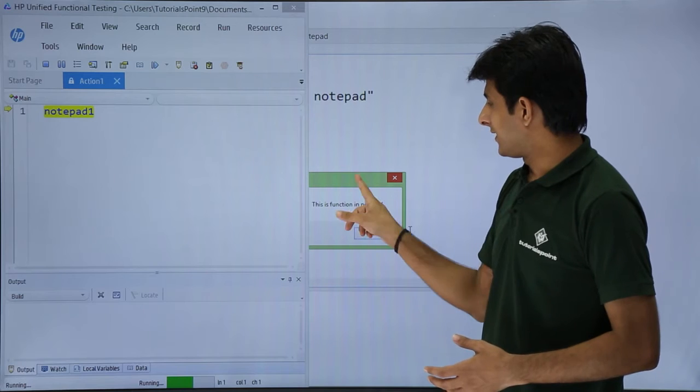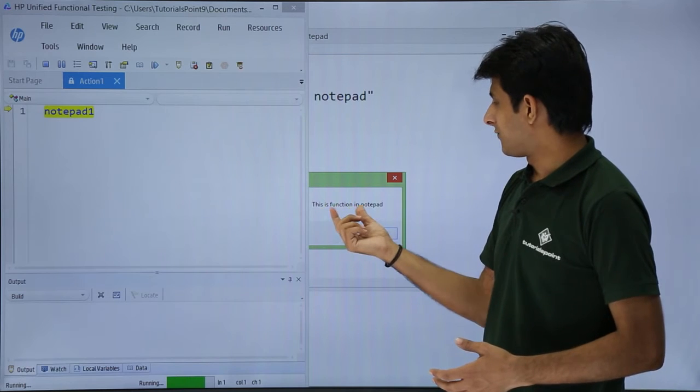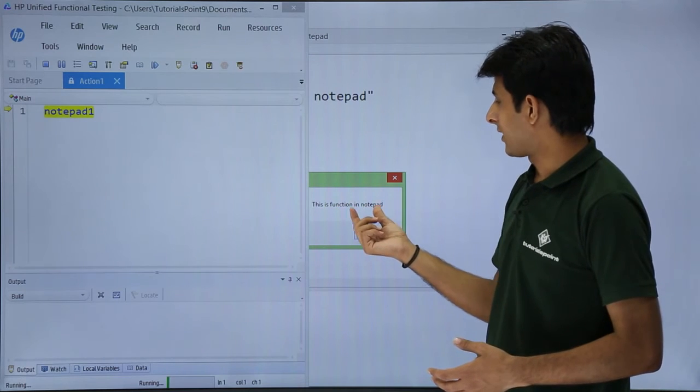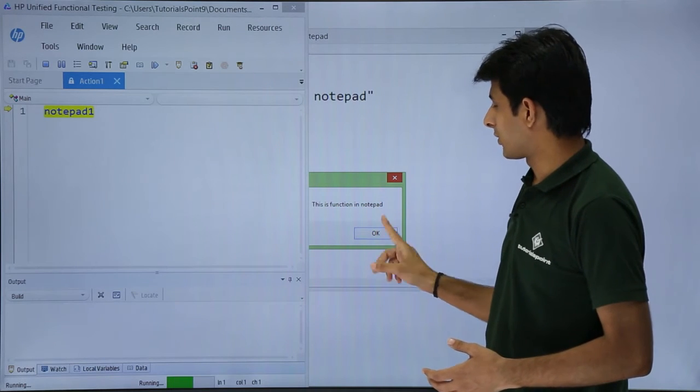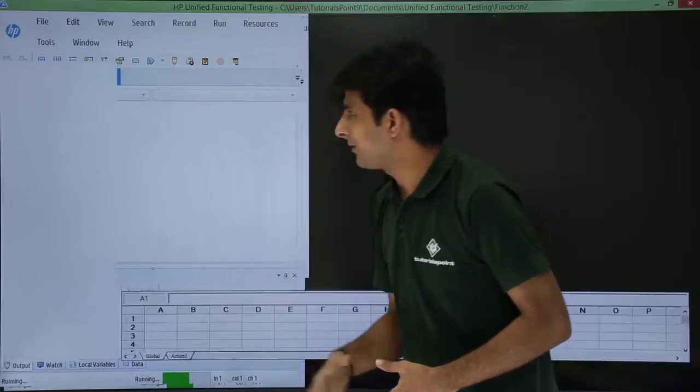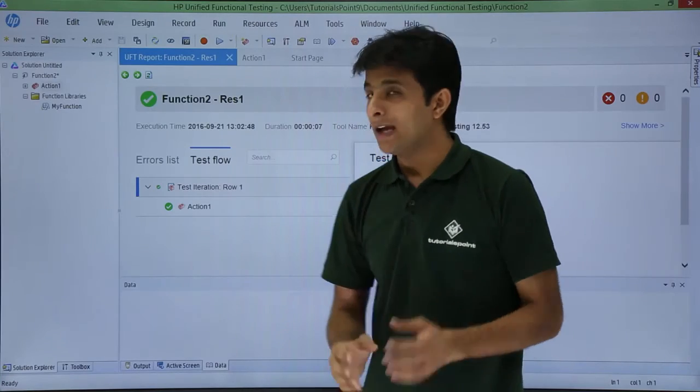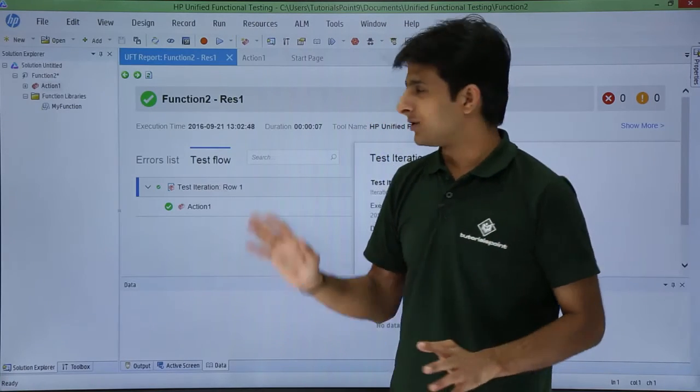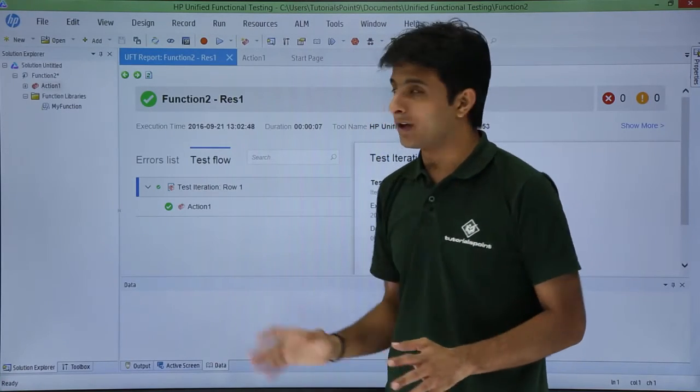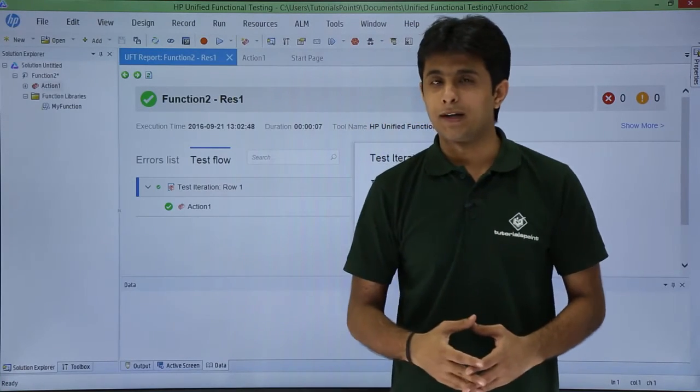It executes and displays 'this is function in notepad.' I'll click OK and it works fine. If the result is passed, that means you've executed the function properly.